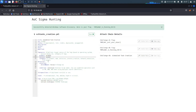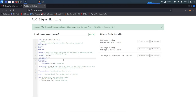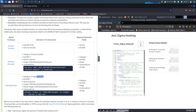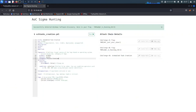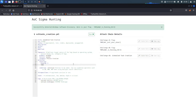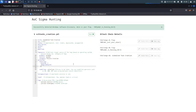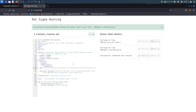The category is going to be process creation. Let's copy and paste that. Now the detection selection — the EventID is going to be 1. Then image, pipe, ends-with — and that's going to end with schtasks.exe, because this is the scheduled task challenge. That should be correct.